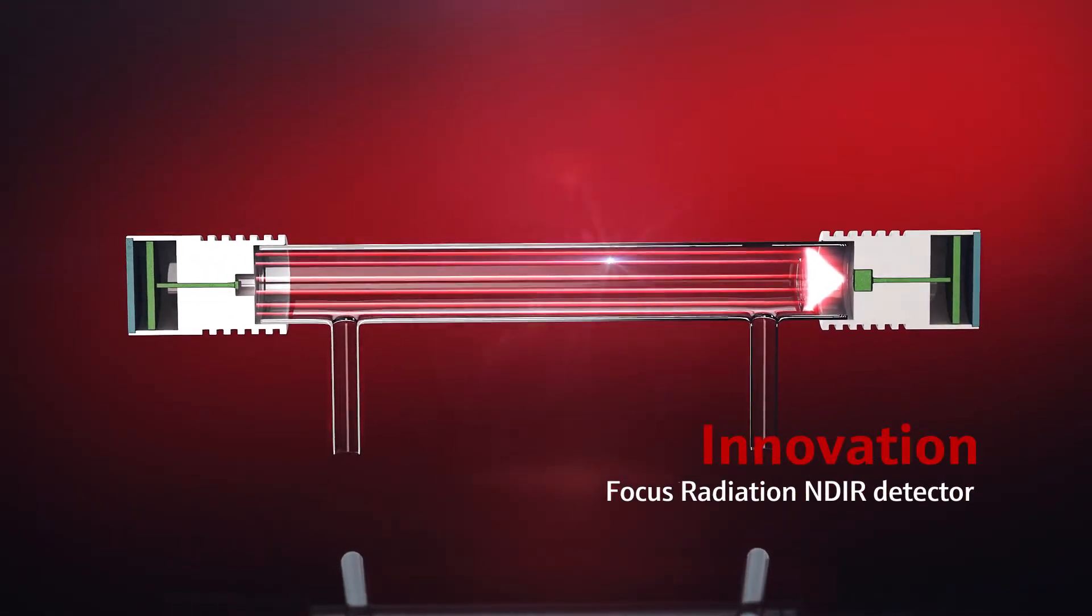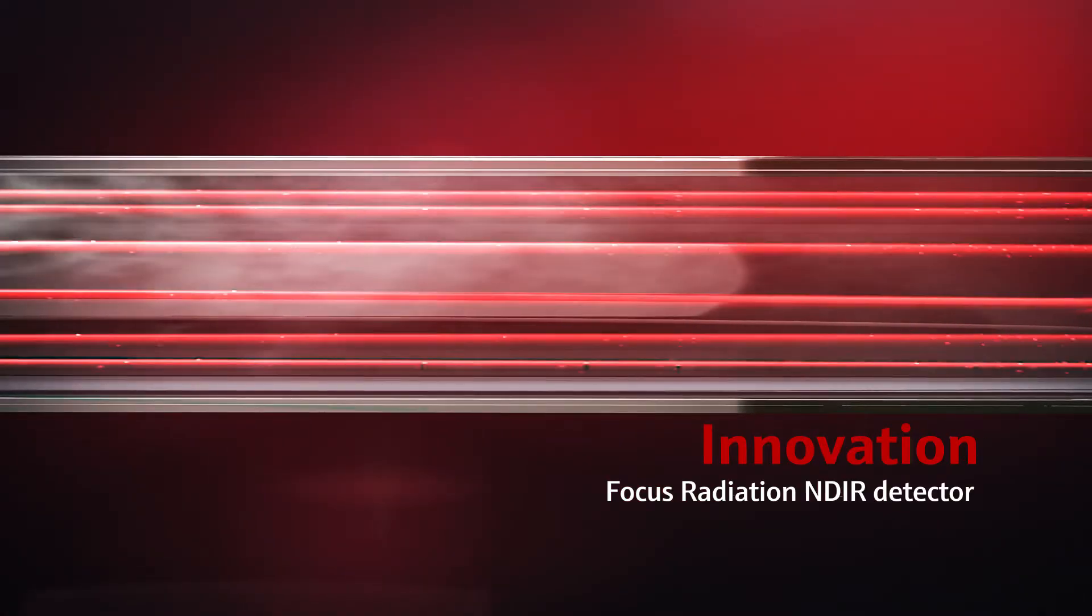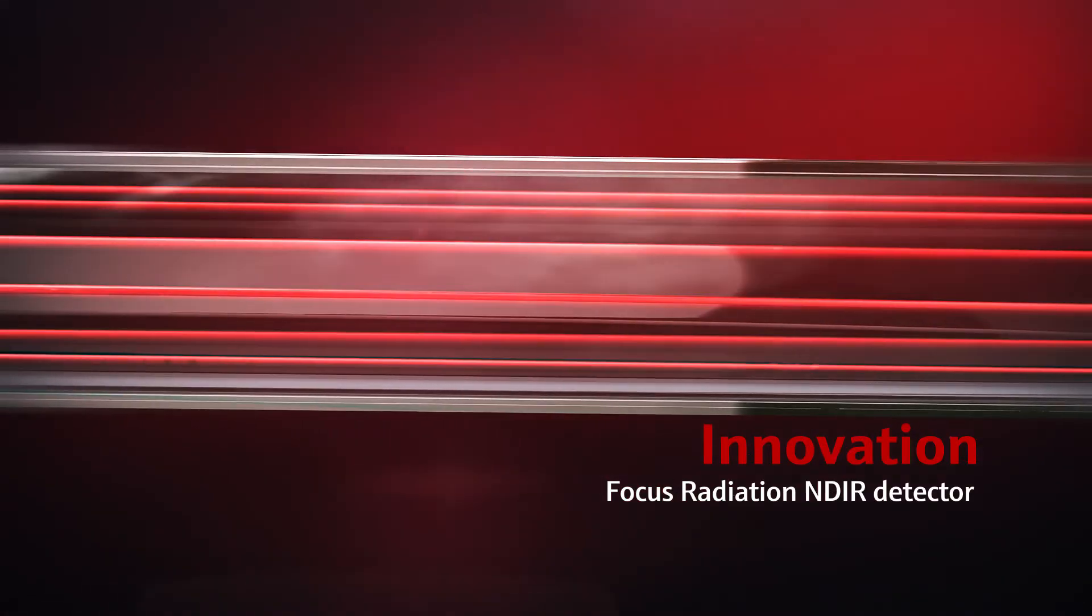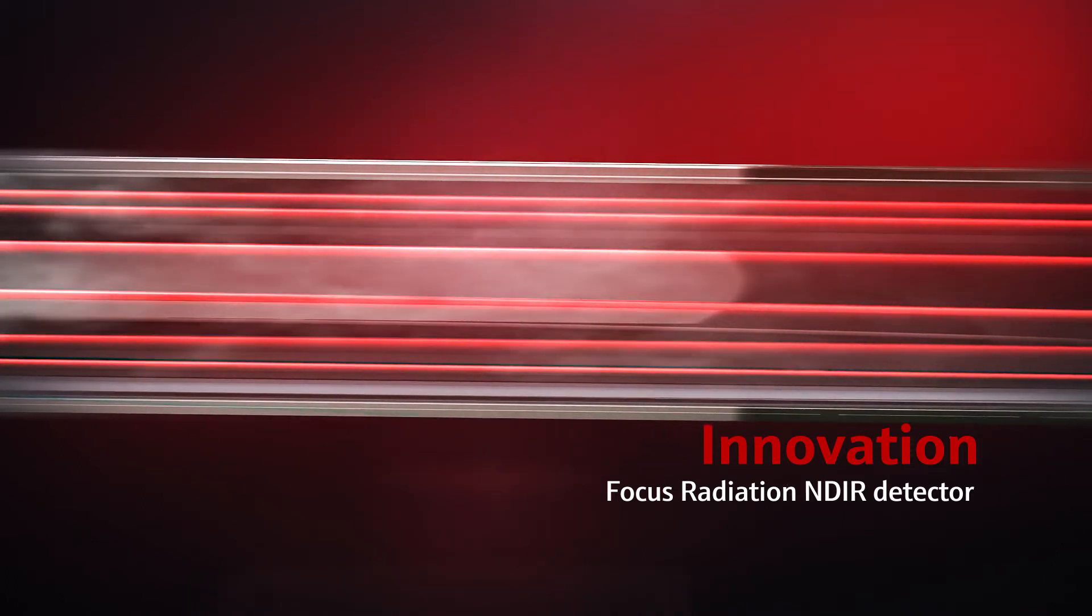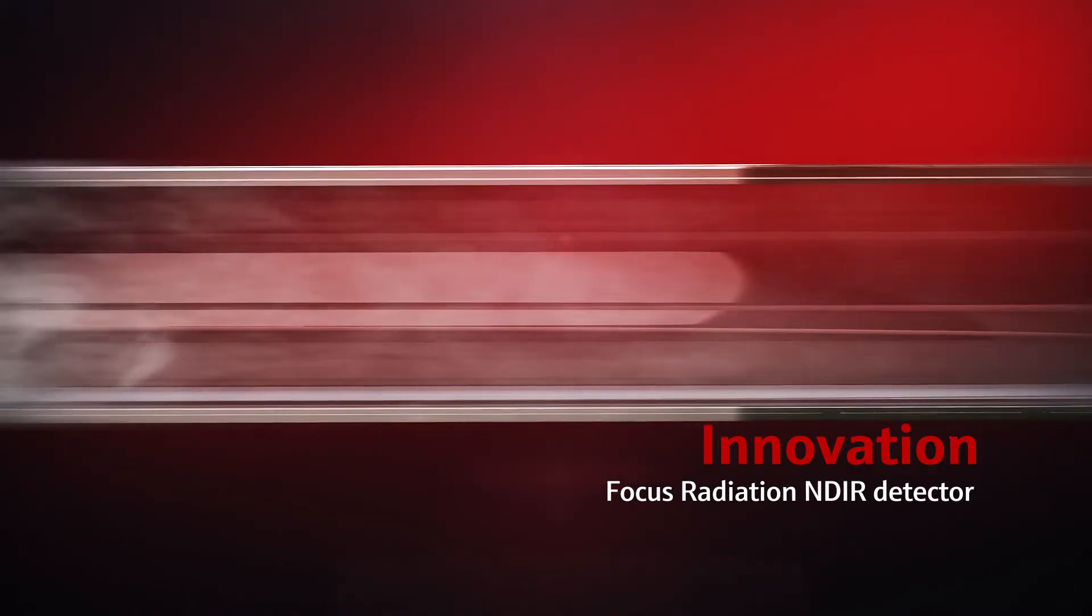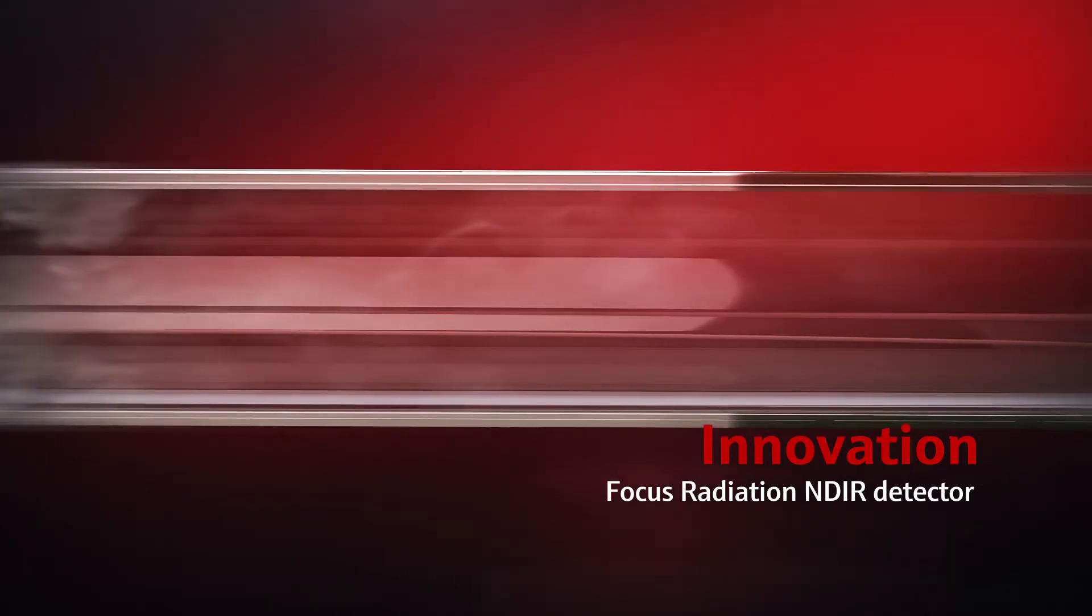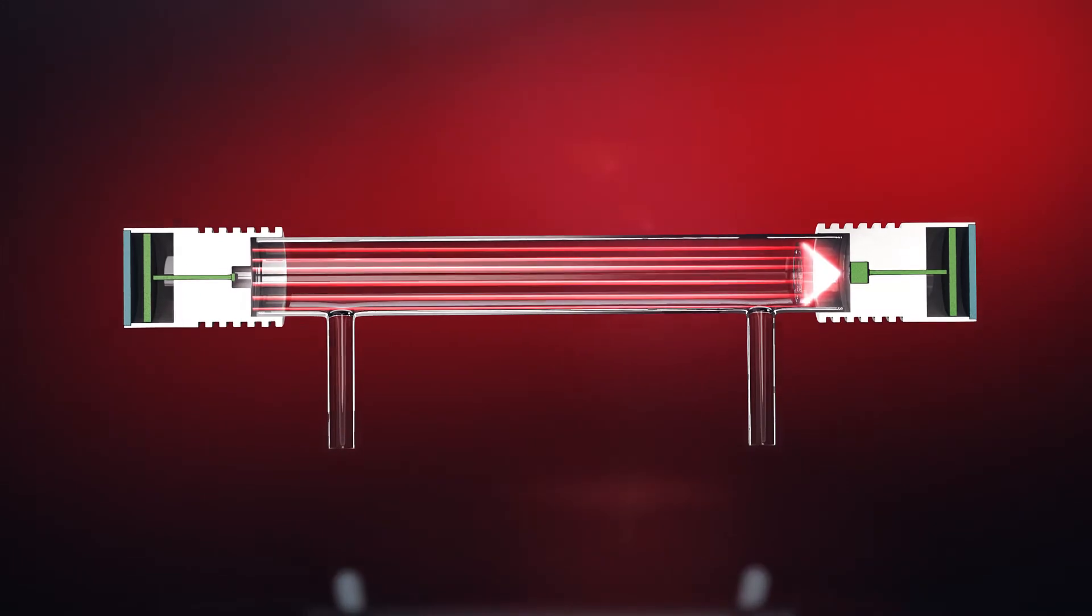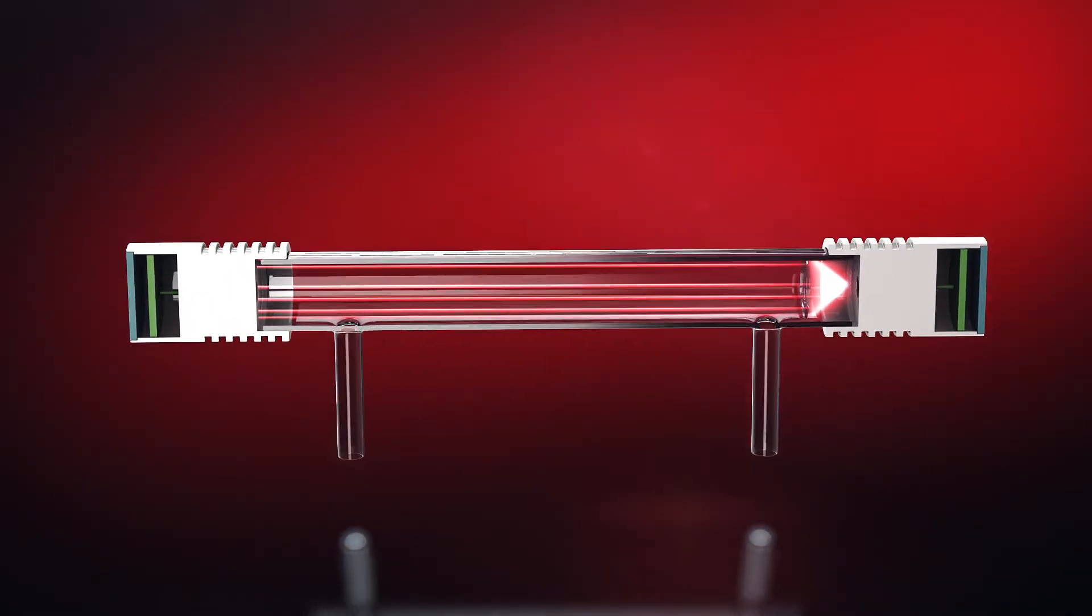As a market leader in optical spectroscopy, Analytic Jena assures that our TOC analyzers contain top quality and durable optical components. The corrosion-free focus radiation NDIR detector and the VITA flow management guarantee excellent long-term stability and reliable results.